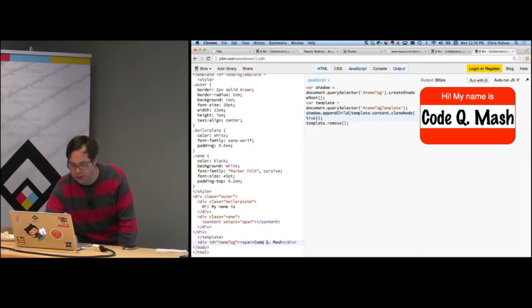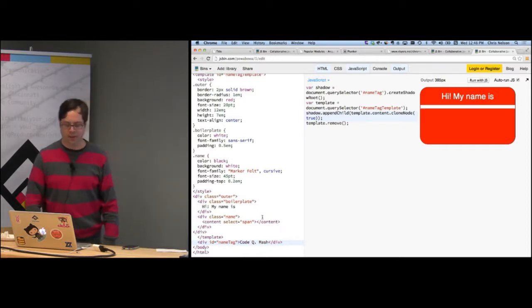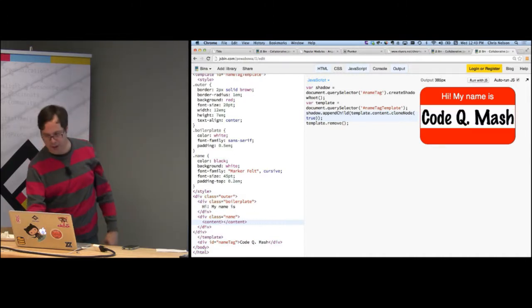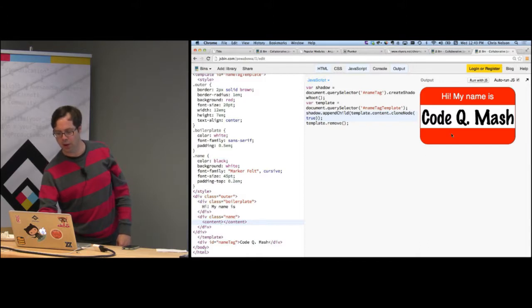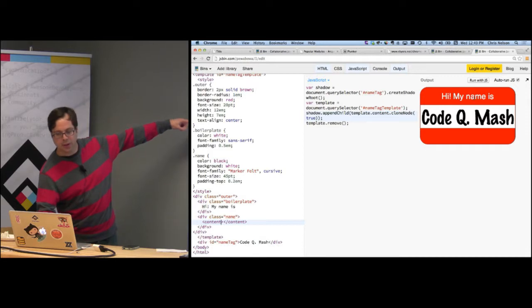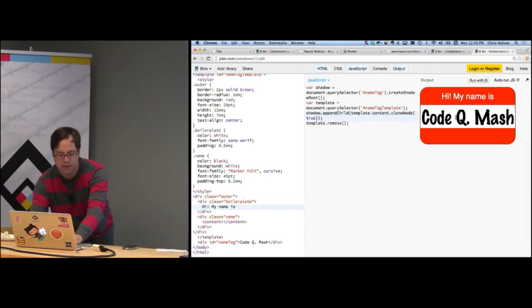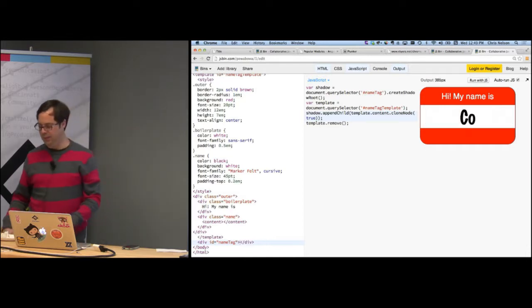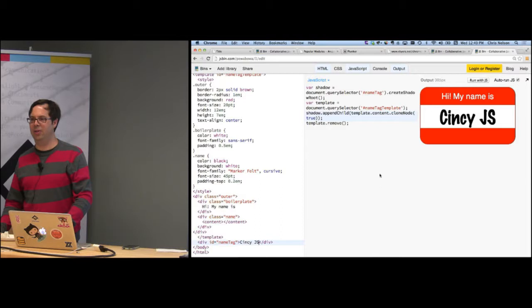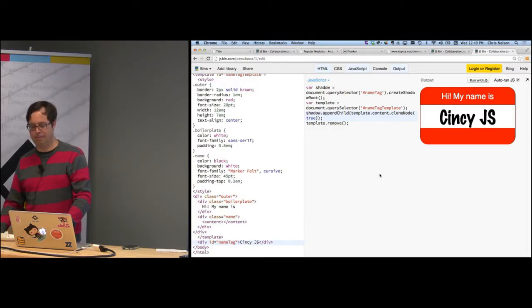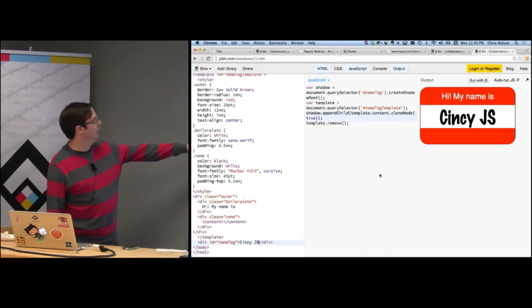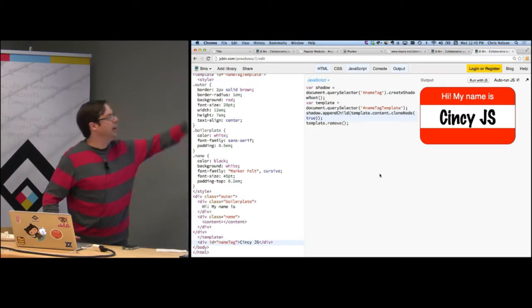The net effect of all this is I have this fancy name badge, with "hi my name is" up top and the body renders my content — in this case "code q mash." The shadow DOM's importance is that it gives me a level of separation between what I'm doing inside this element and the surrounding DOM, letting me get precise control over how I want it to look. If in my main document I style a class called "name," it's completely unaffected by the style sheet inside the template — and that goes both ways.